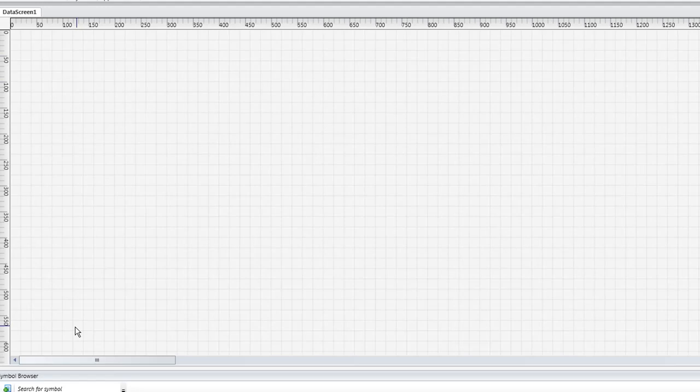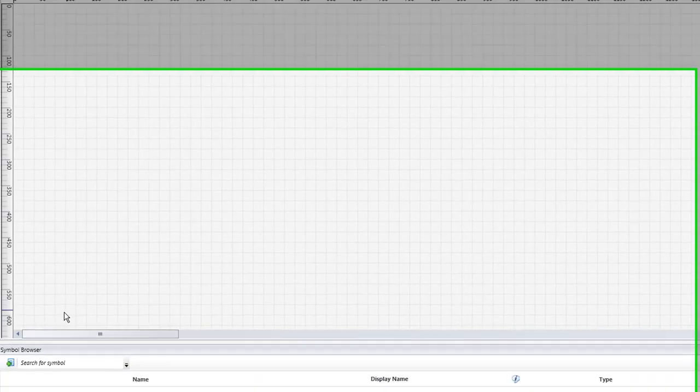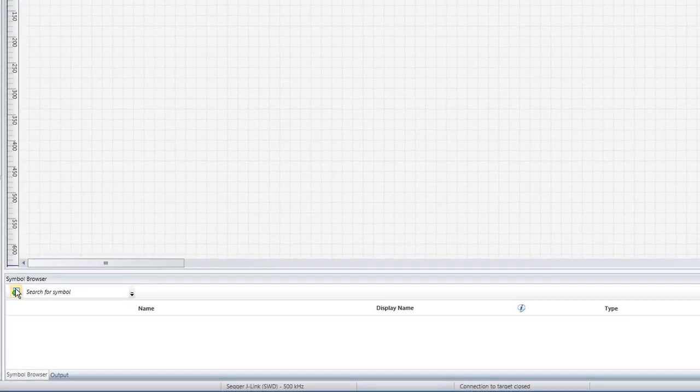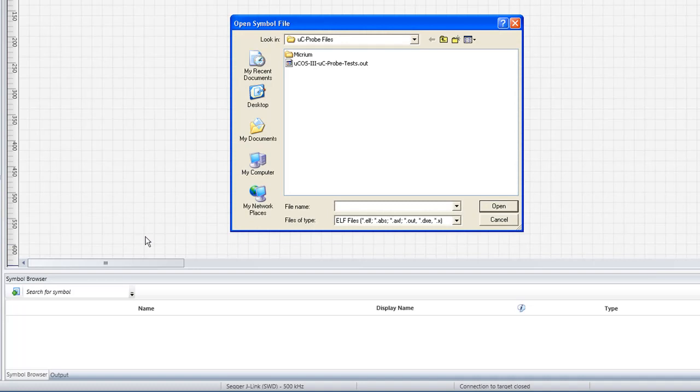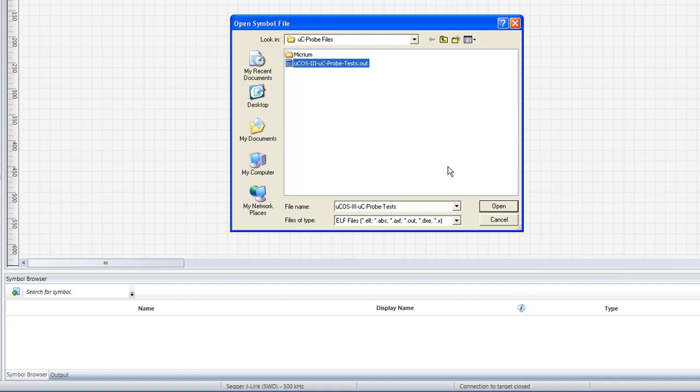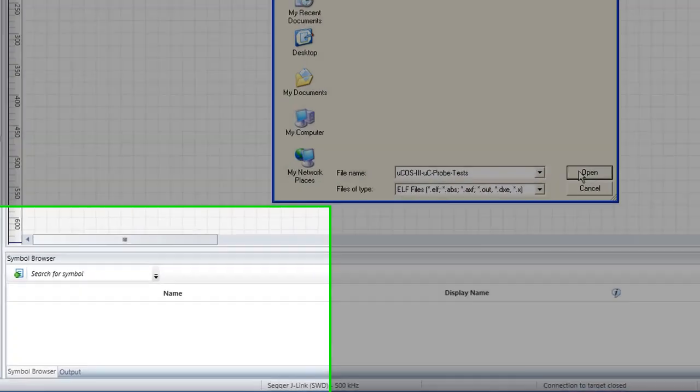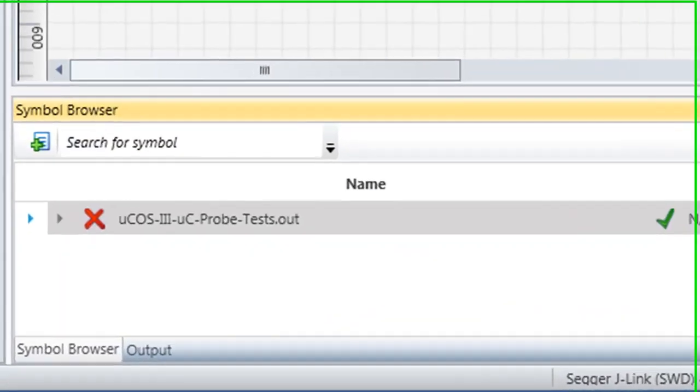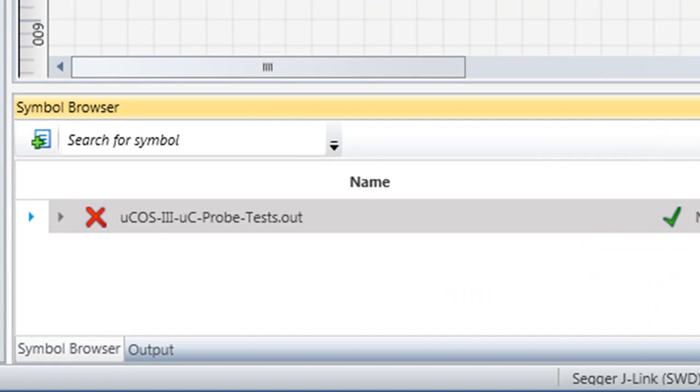Before we populate the data screen with any components, we will provide Micro-C Probe with an important piece of input, the ELF file that our compiler generated when our code was built. We can specify the location of our ELF file by first clicking the Open Symbol File button located in the upper left-hand corner of Micro-C Probe's Symbol Browser. We can then simply browse to the file and click Open. Once we've supplied Micro-C Probe with the ELF file, the name of this file will appear in the Symbol Browser.